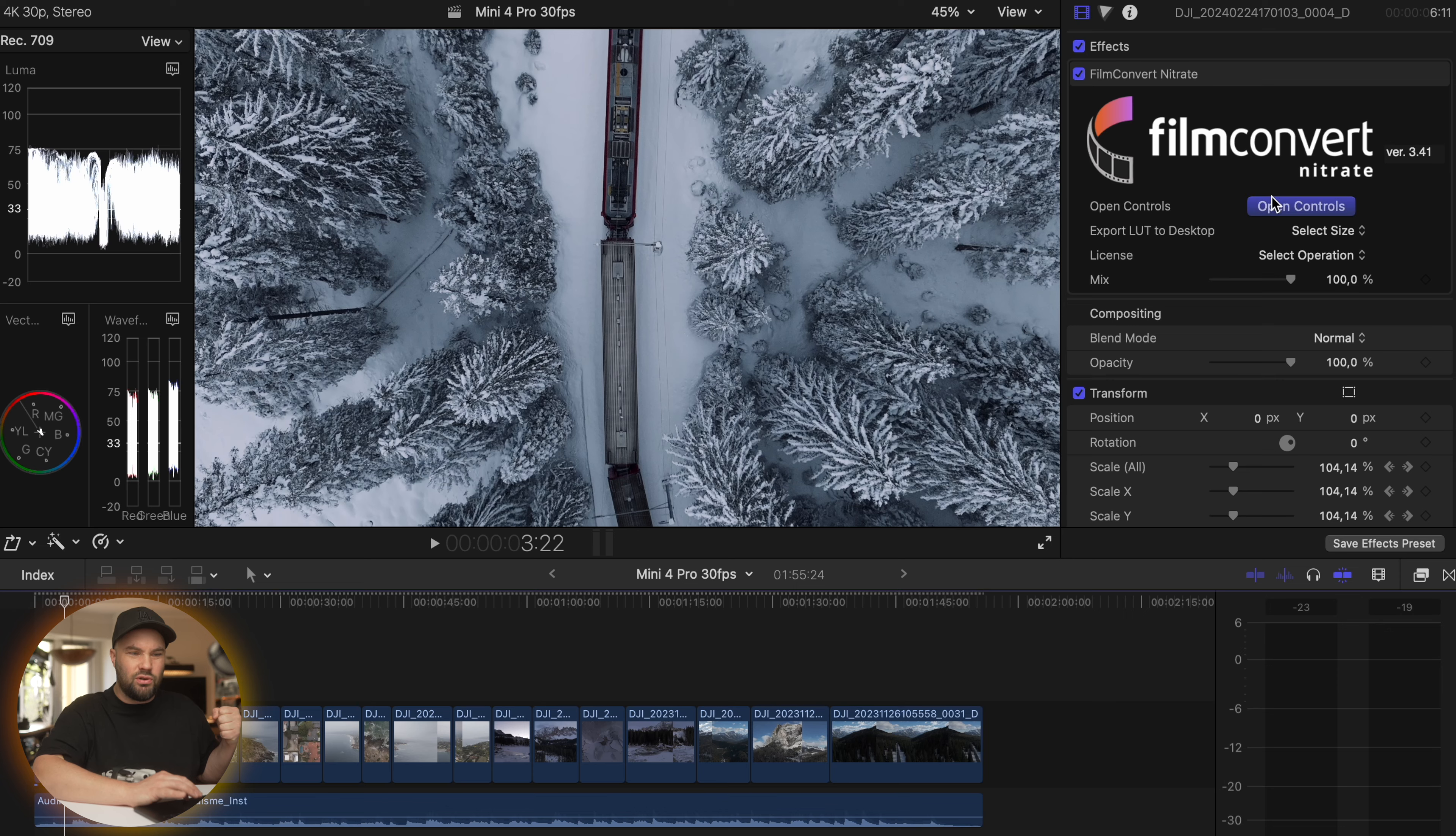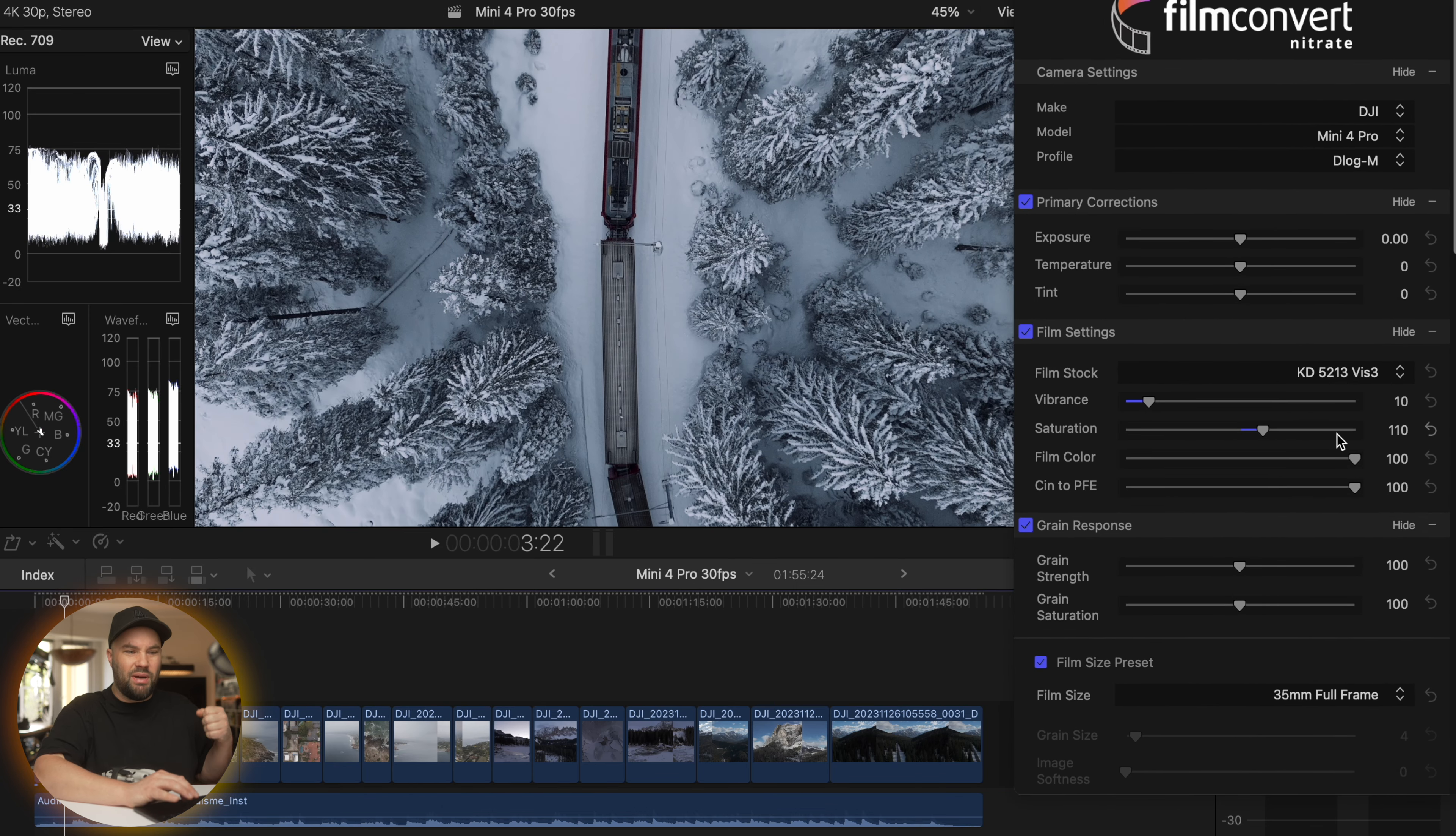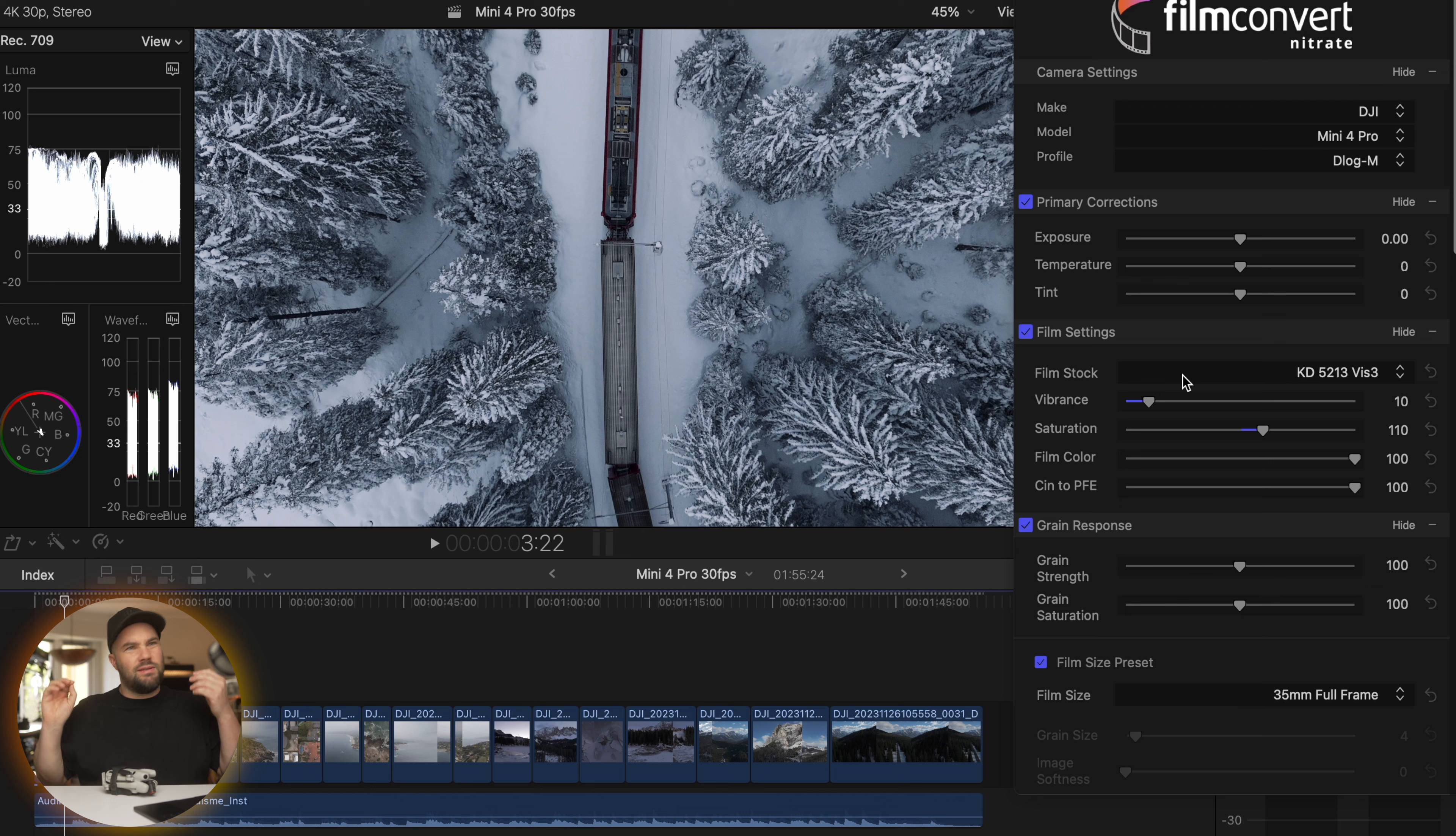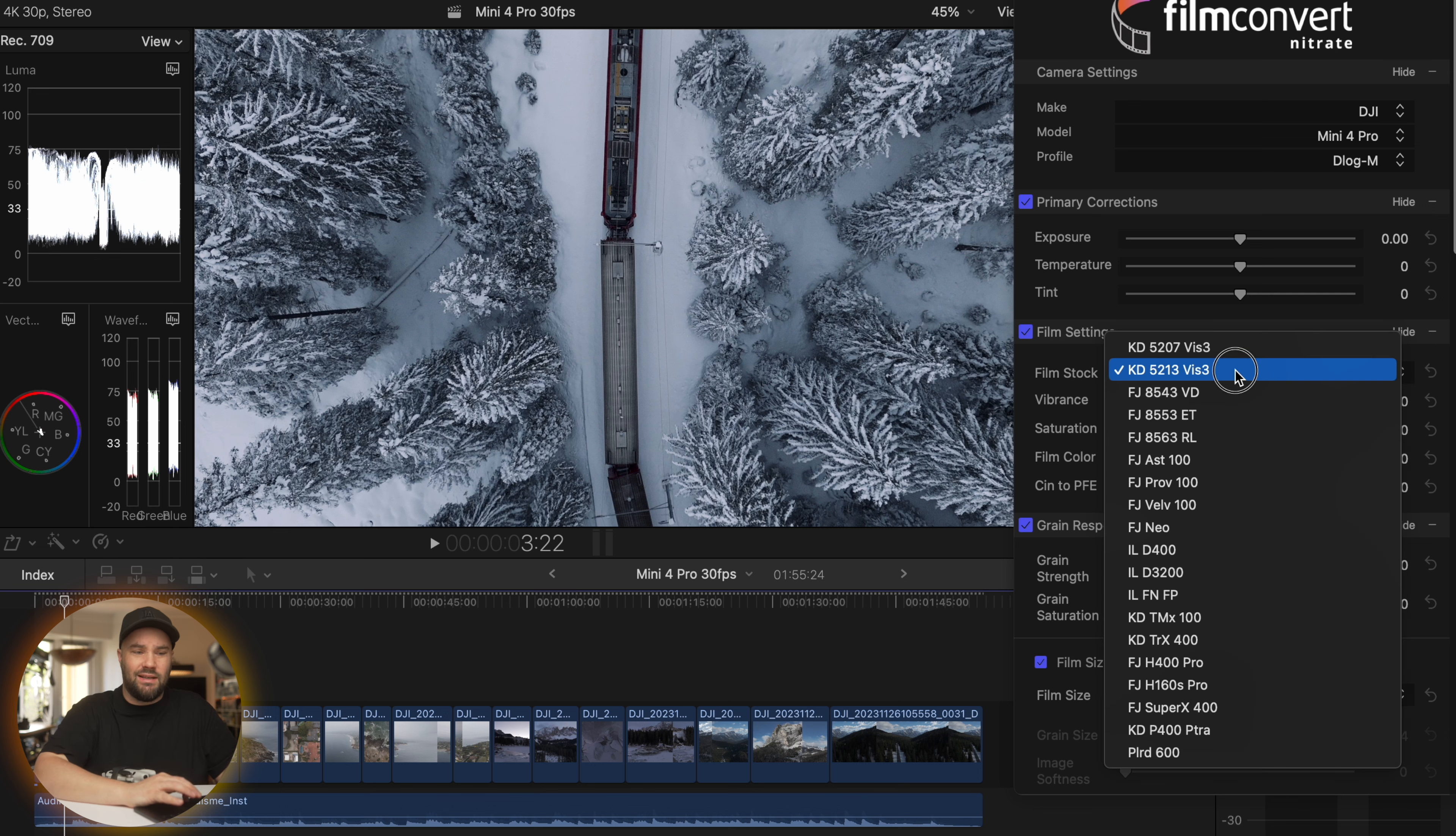Now if we open the controls, you can see what I've done here. Basically all I've done is I've selected Kodak 5213. And I actually filmed on that stock so many times in my life on ARRI cameras, and it's definitely been one of my favorites. All you really do is select it.